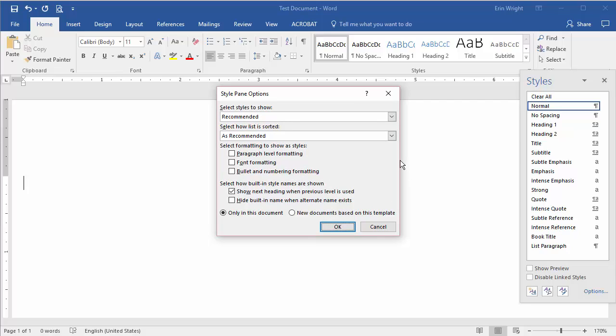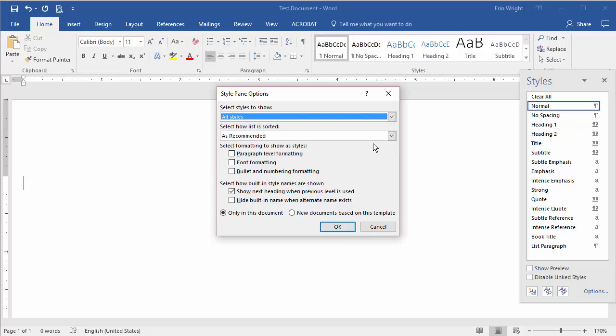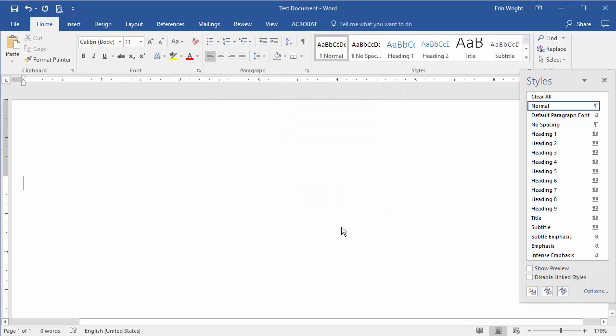In the Styles pane options dialog box, select All Styles from the Select Styles to Show drop-down menu, and then select OK.